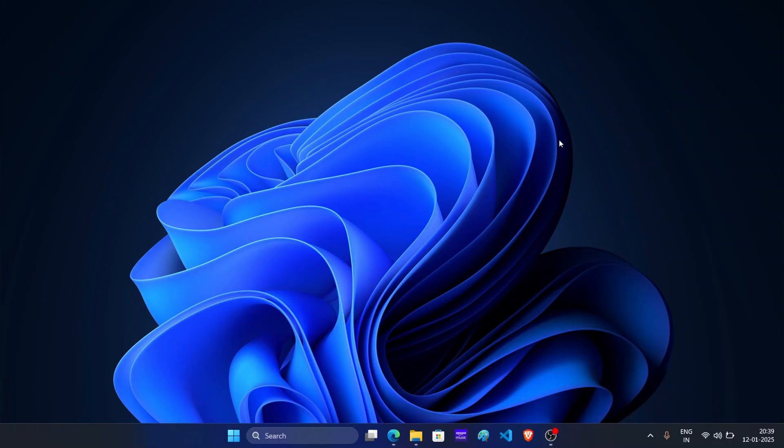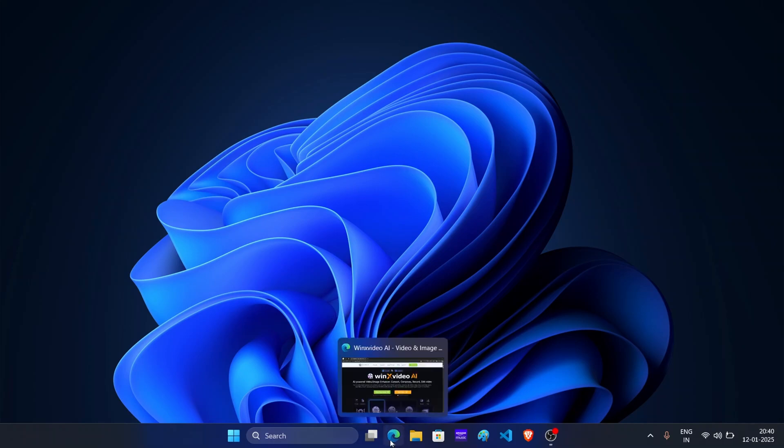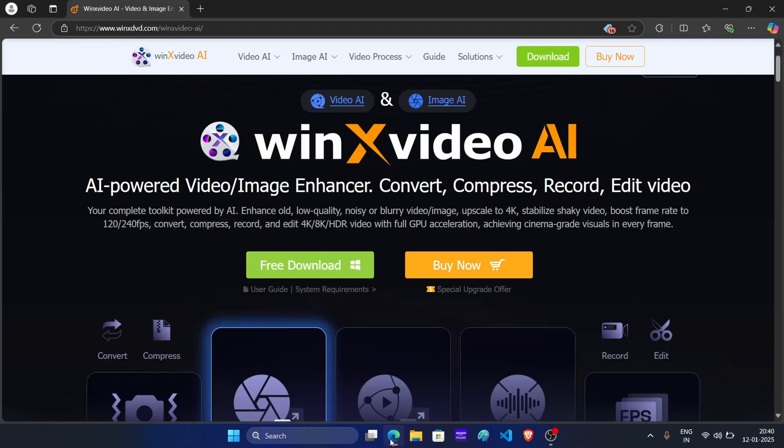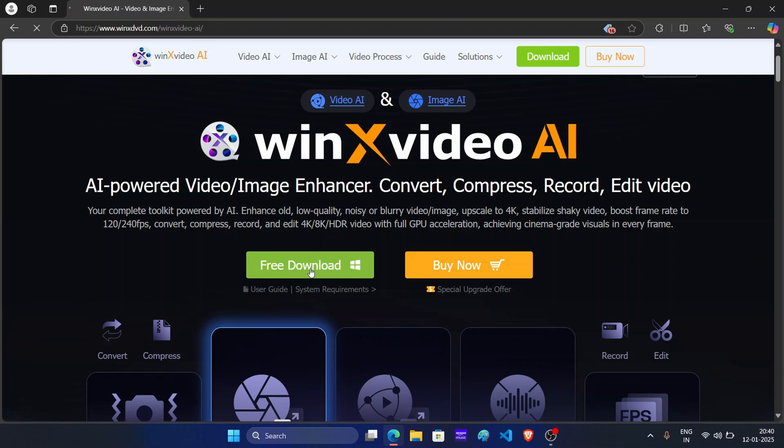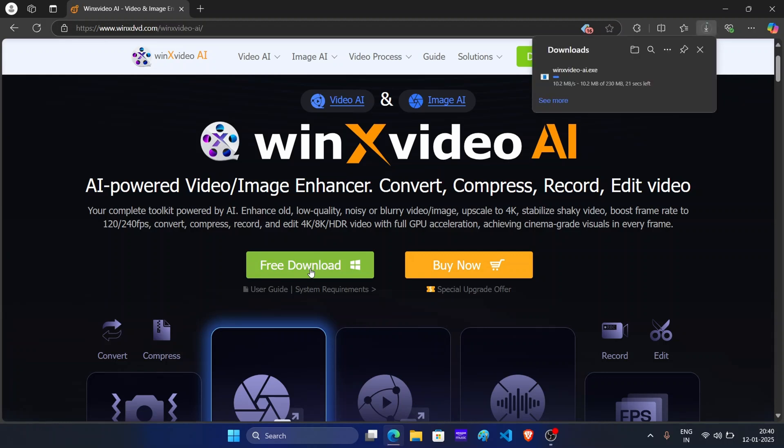But for now, let's learn how you can use WinX Video AI to upscale your videos. It's super simple, follow these easy steps. First open your browser and visit the official WinX Video AI website. You will find a link in the description. Click on the free download button to download the tool.